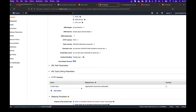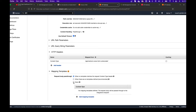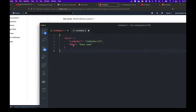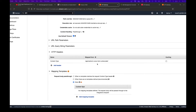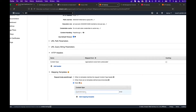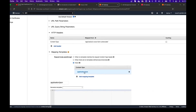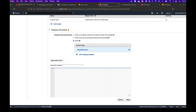Then scroll down to the mapping templates section. As mentioned, the payload coming in looks something like this: a JSON object with a "data" field containing a "jobNumber" and a "name". For the FIFO queue we need a deduplication ID and a group ID. Add a new mapping template with content type "application/json" and click on it to edit the template body.